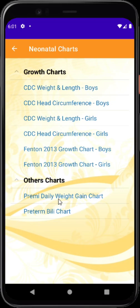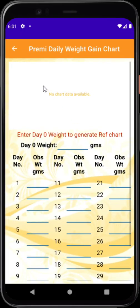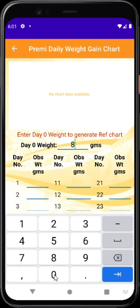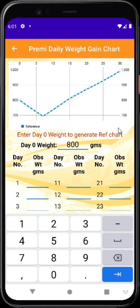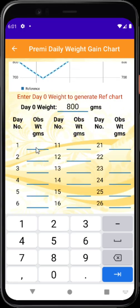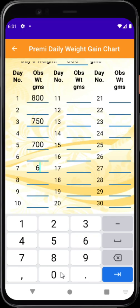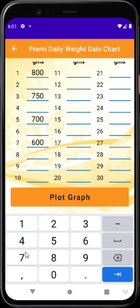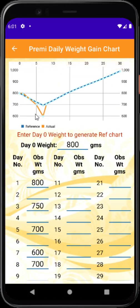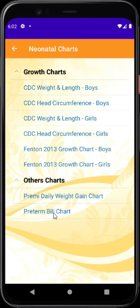To use the interactive weight chart, open the calculator — the screen starts blank. Enter the birth weight in grams — say 800 grams — and press enter to get a reference chart. Then enter weights on different days: day 1 = 800, day 3 = 750, day 5 = 700, day 7 = 600, day 8 = 700 after management. Plotting the graph shows the observed values against the reference chart, helping you understand and optimize how the child is being managed.